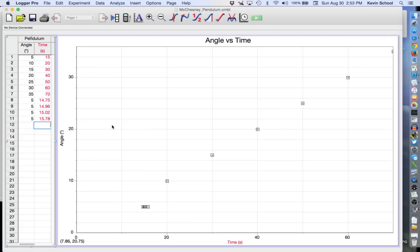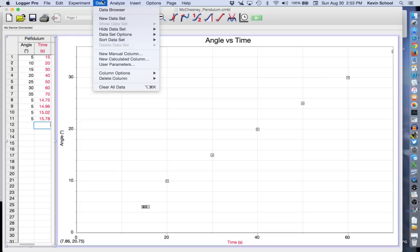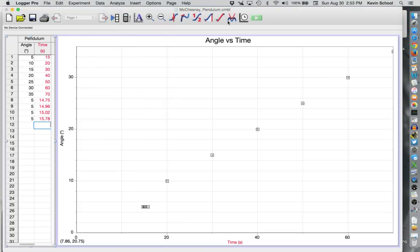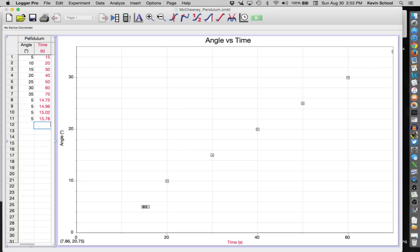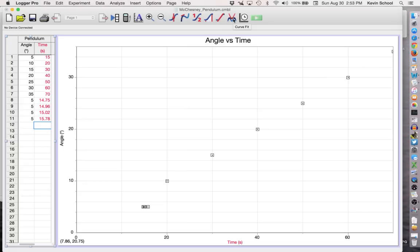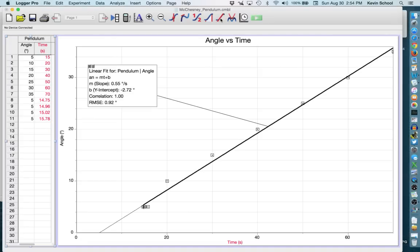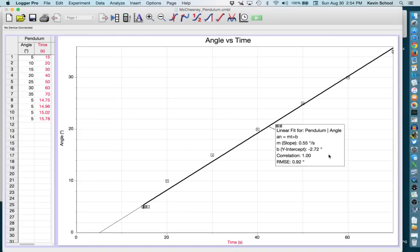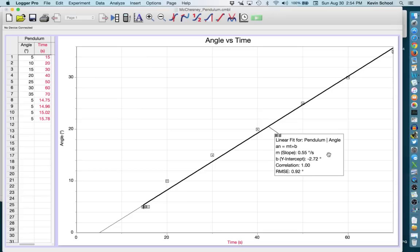We then want to do a line of best fit. So there are multiple ways to do this. You can go up to data, or sorry, you can go up to analyze and pick something out of there. Or you can just look at the buttons that are at the top of the screen. And if you let your cursor hover over a spot, it will tell you what it is. And we want a linear fit because it looks like the things are in a straight line. It will put the line of best fit on there.